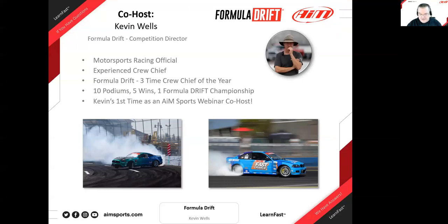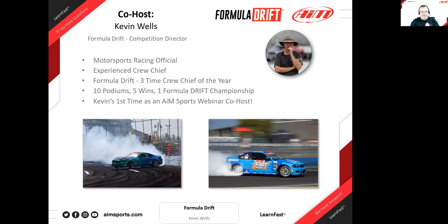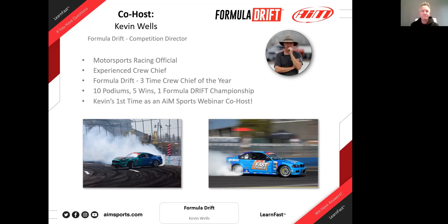Let's introduce Kevin. Some of you may know him — Kevin is the Formula Drift competition director and has been a motorsports racing official for quite some time, an experienced crew chief in Formula Drift. He's a three-time crew chief of the year before he became an official, with 10 podiums, five wins, and a championship on the car he crew chiefed. It's his first time here and I appreciate that. Thank you for coming, Kevin — it's a pleasure to have you.